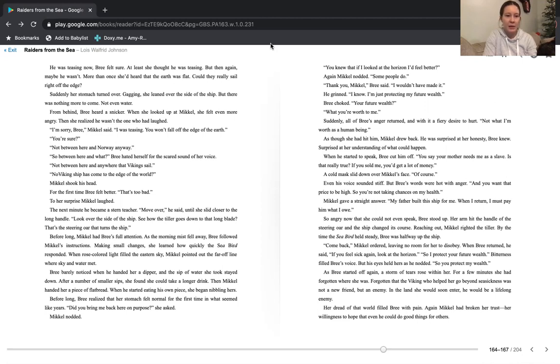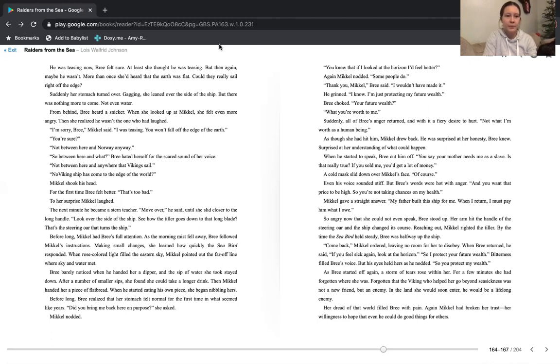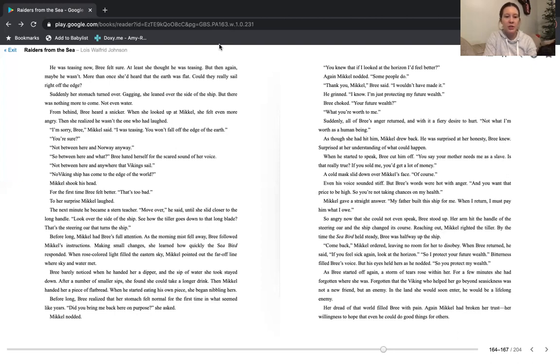The next minute, he became a stern teacher. Move over, he said, until she slid closer to the long handle. Look over the side of the ship. See how the tiller goes down to that long blade? That's the steering oar that turns the ship. Before long, Michael had Bree's full attention. As the morning mist fell away, Bree followed Michael's instructions. Making small changes, she learned how quickly the seabird responded. When rose-colored light filled the eastern sky, Michael pointed out the far-off line where sky and water met.